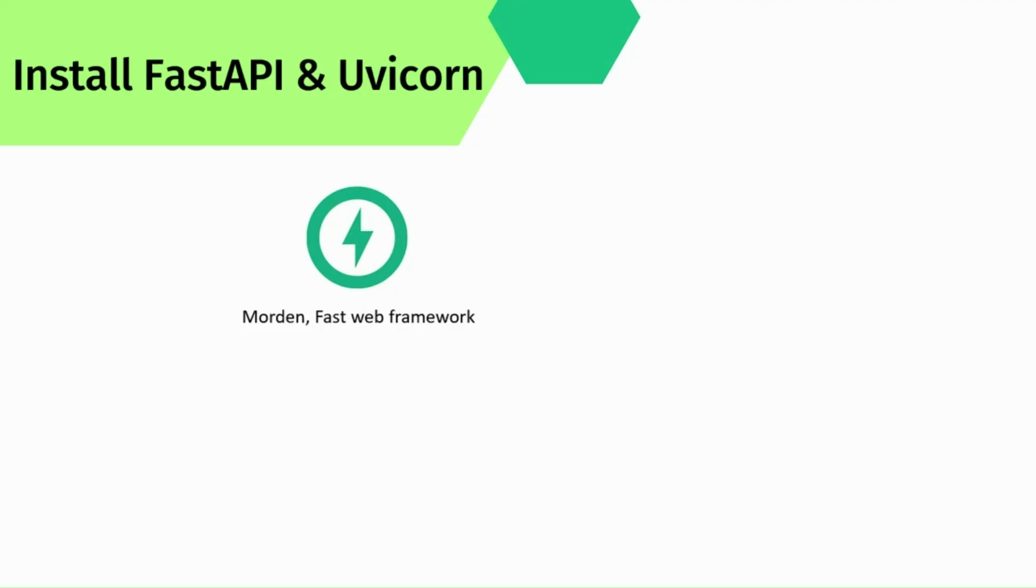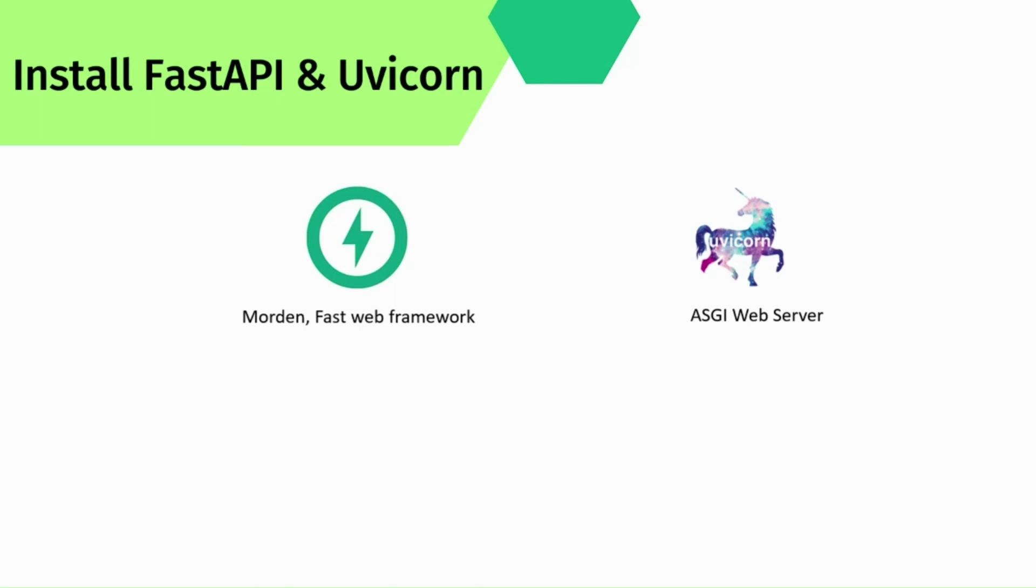The next is Uvicorn. There are various servers like Uvicorn, Gunicorn and Hypercorn that serve FastAPI, but we are using Uvicorn here because it supports asynchronous code and Uvicorn is an ASGI web server implementation for Python. ASGI stands for Asynchronous Server Gateway Interface.